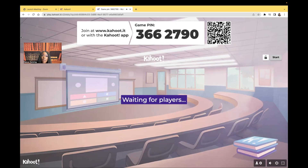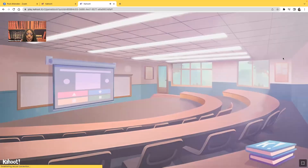Also, on my website, nexusnursinginstitute.com, you can go ahead and get yourself one or many audio lessons. All right, guys, without any further ado, let's get started.